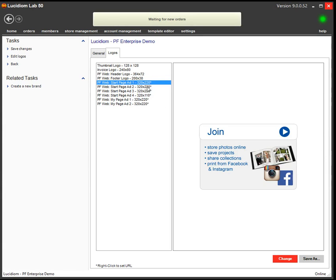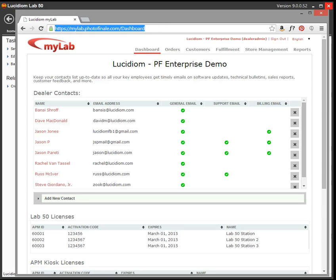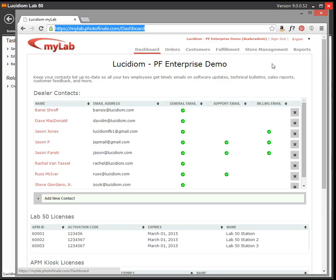Now, to get URLs to pages within your photo finale site, log into MyLab, which is mylab.photofinale.com. I've logged in for this account already. The credentials are the same as you used to log into Lab 50.